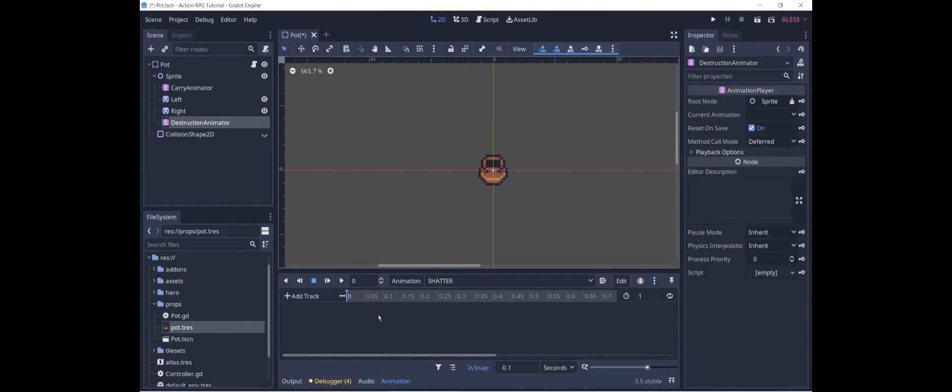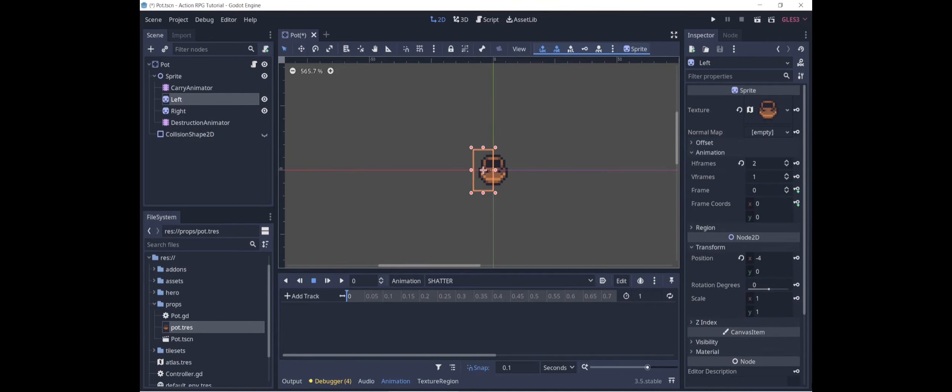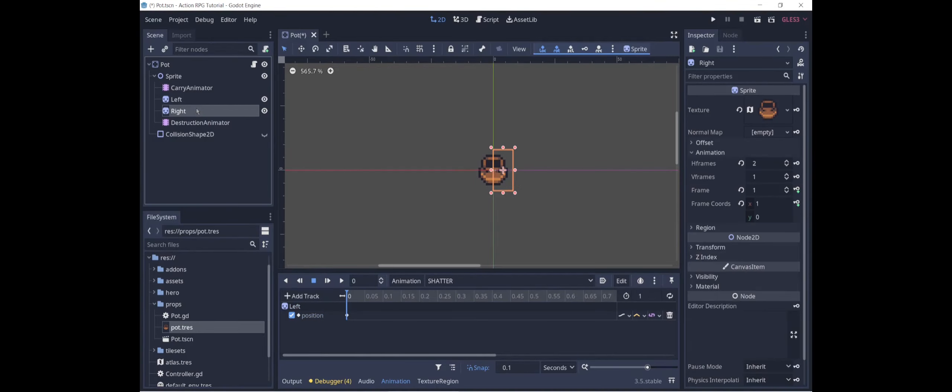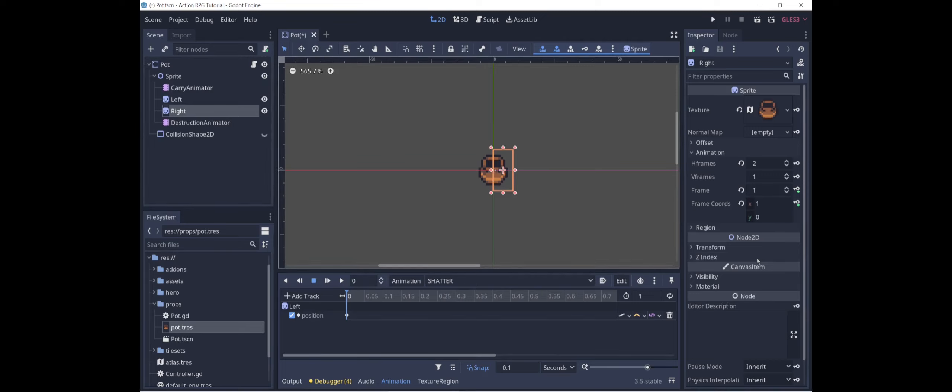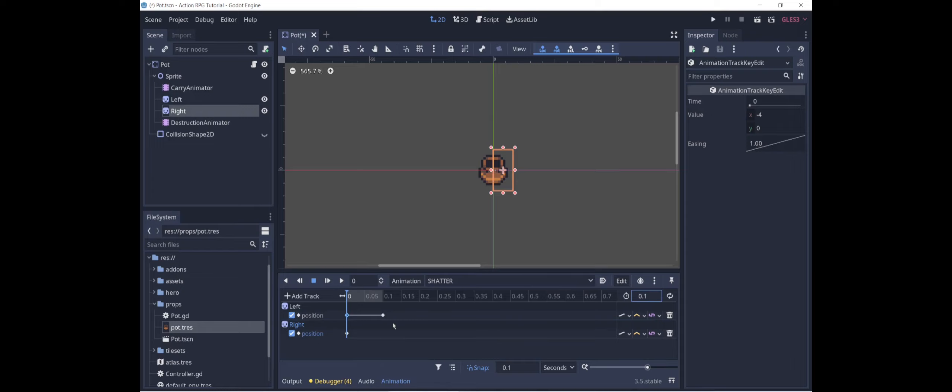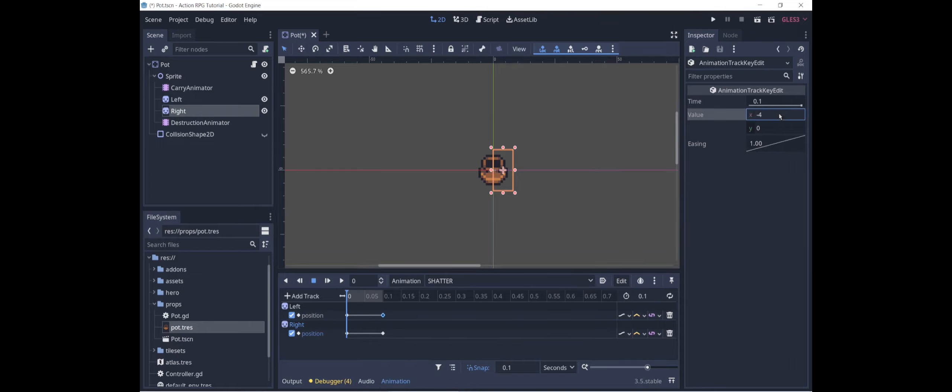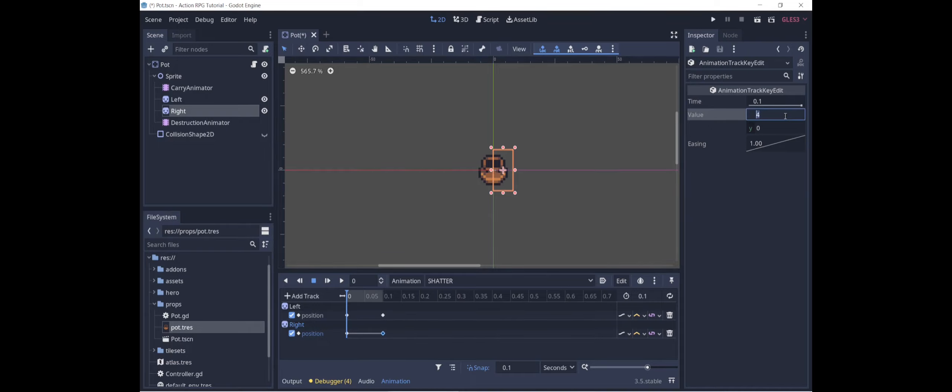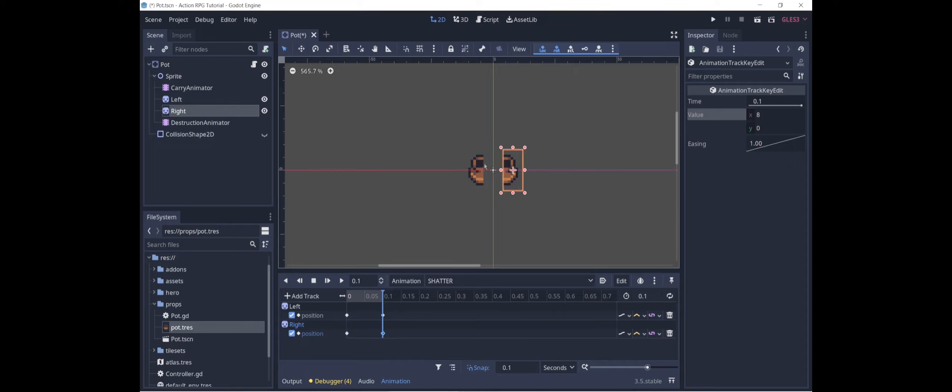How shatter will work is the pot will split into two pieces. So we'll go ahead and add the positional transforms for both the left and right sprites. I think the pot should shatter pretty quickly, so let's do 0.1 seconds. And at the end of that 0.1 seconds, the left sprite will move four pixels further to the left, so minus eight. And the right sprite will move four more pixels to the right, plus eight. We take a look at this. Okay, so the pot splits in half.